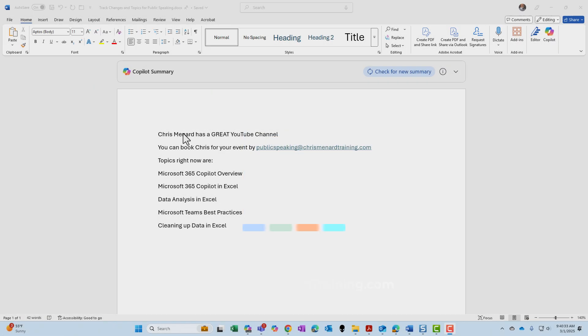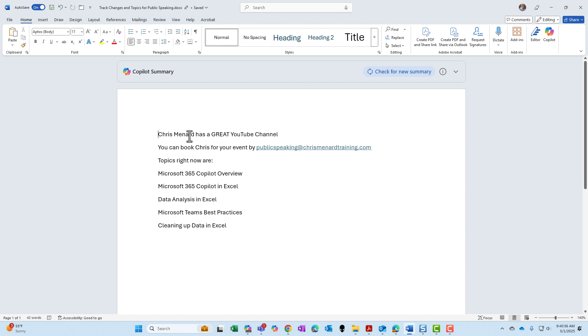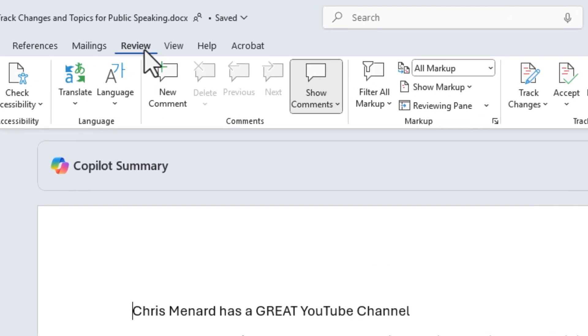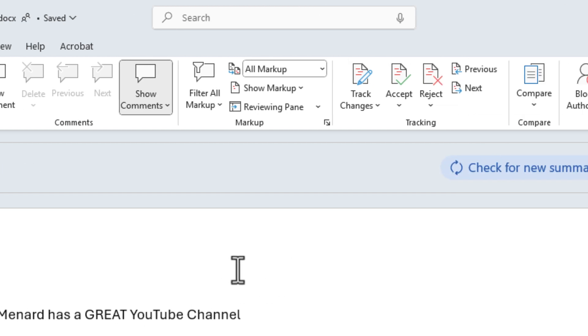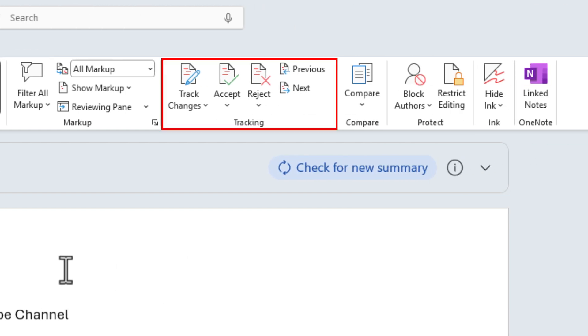I have this sample Word document running that you can download from the description below. To turn on Track Changes, go to the Review tab at the top. When you select the Review tab, you have a Tracking group, and that is where Track Changes sits.